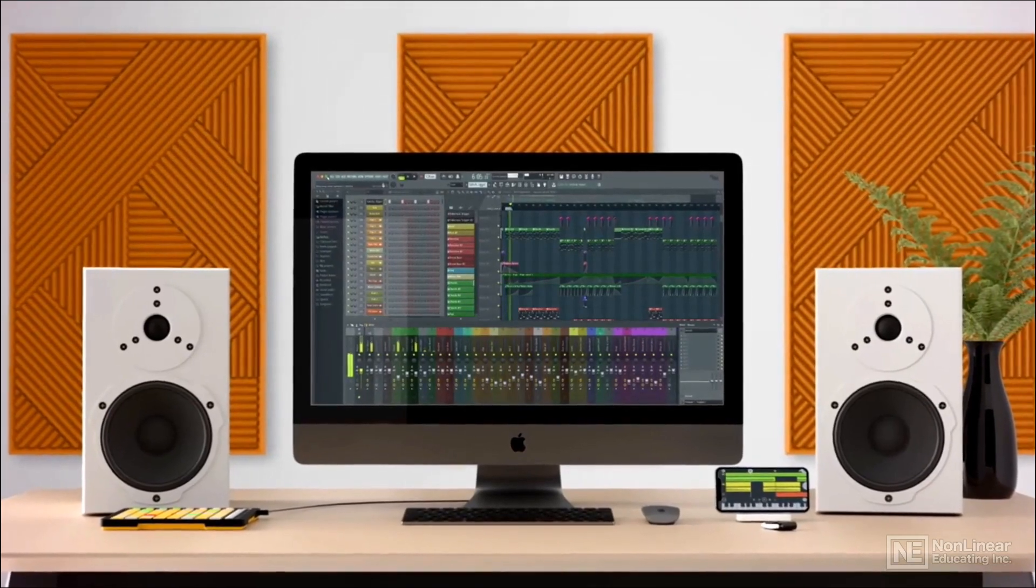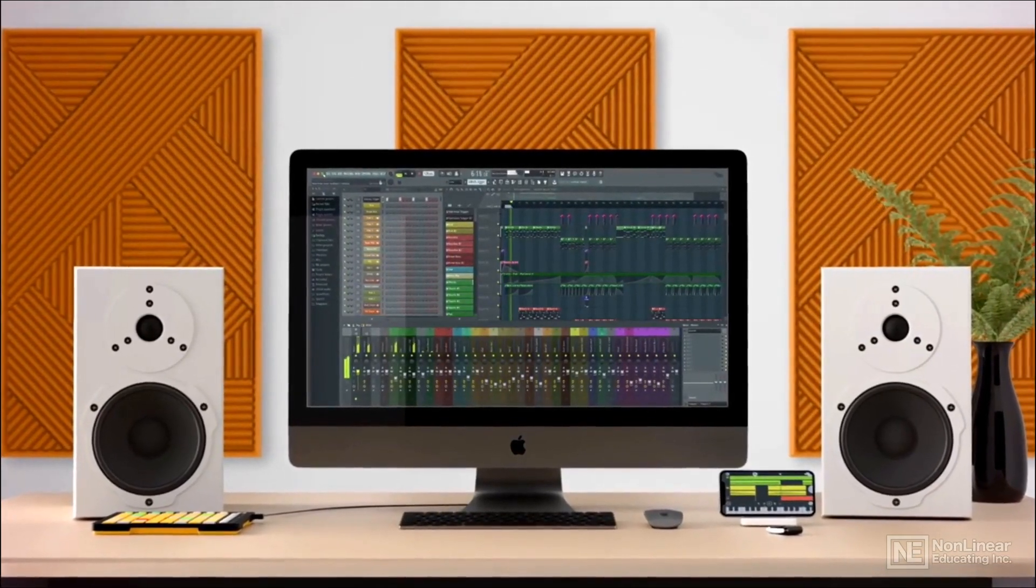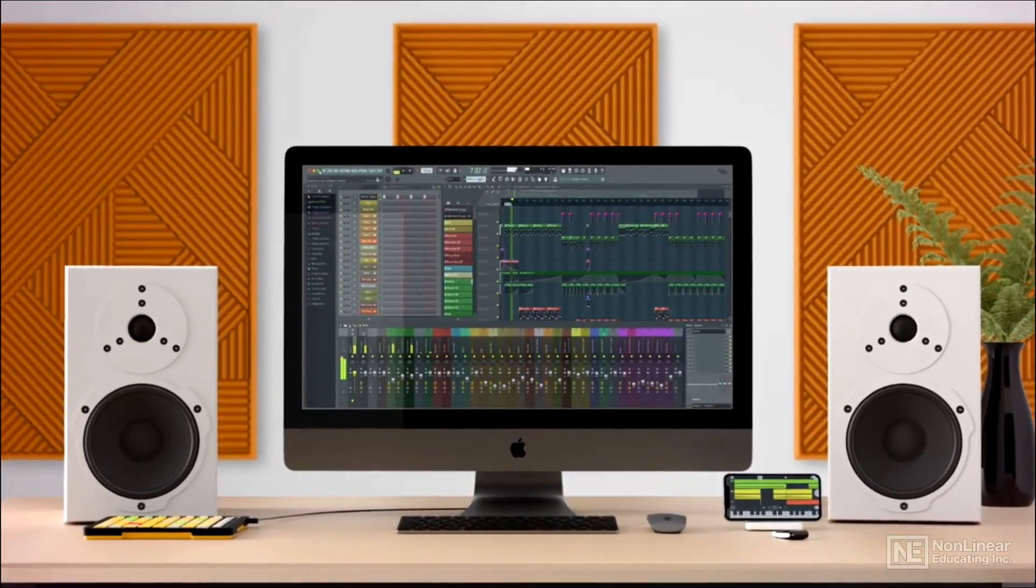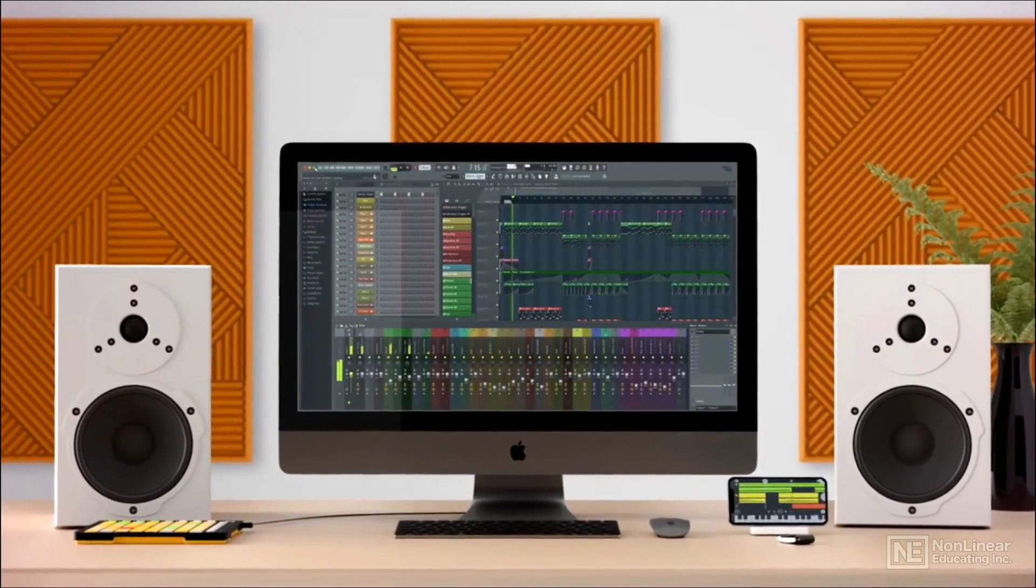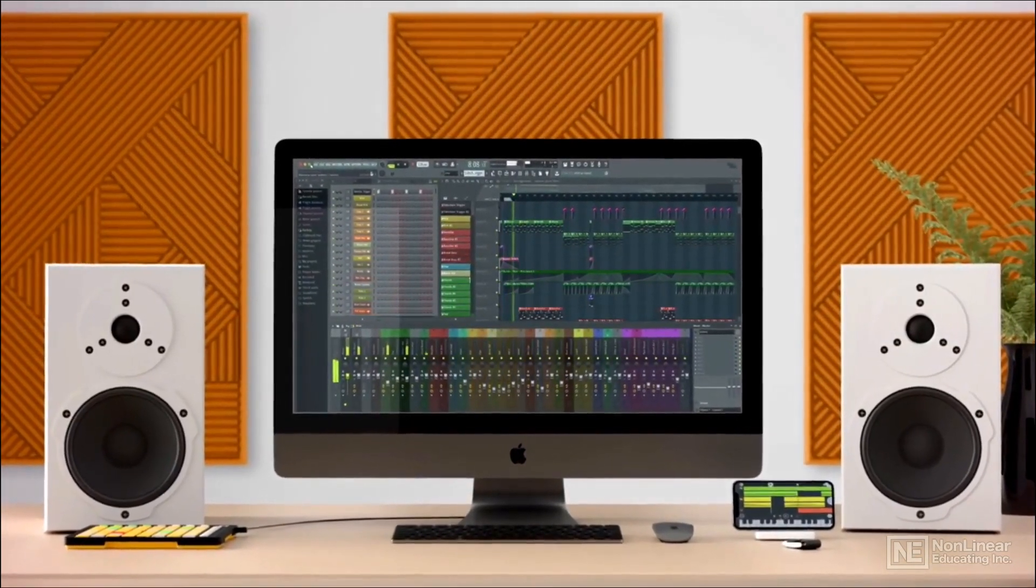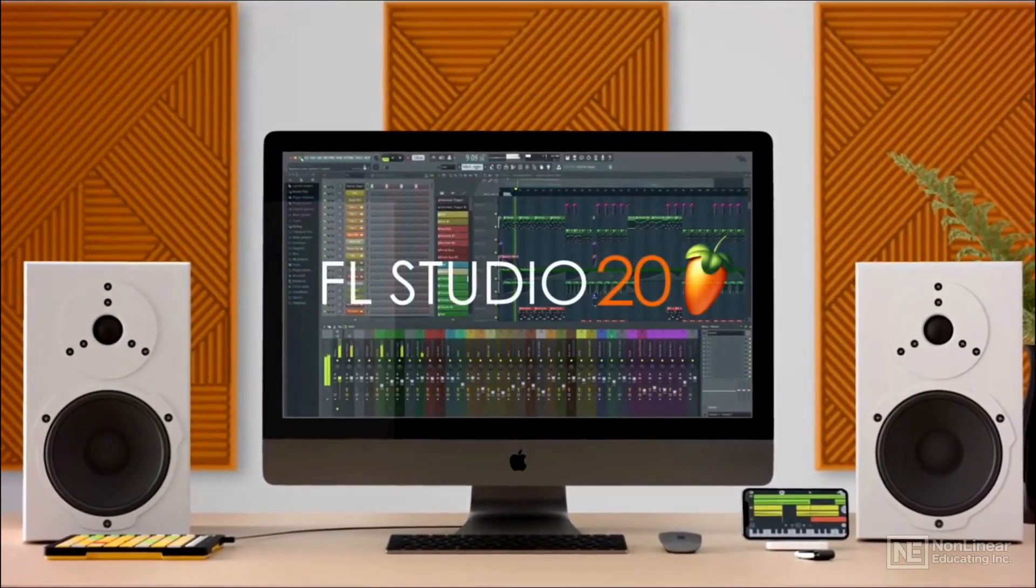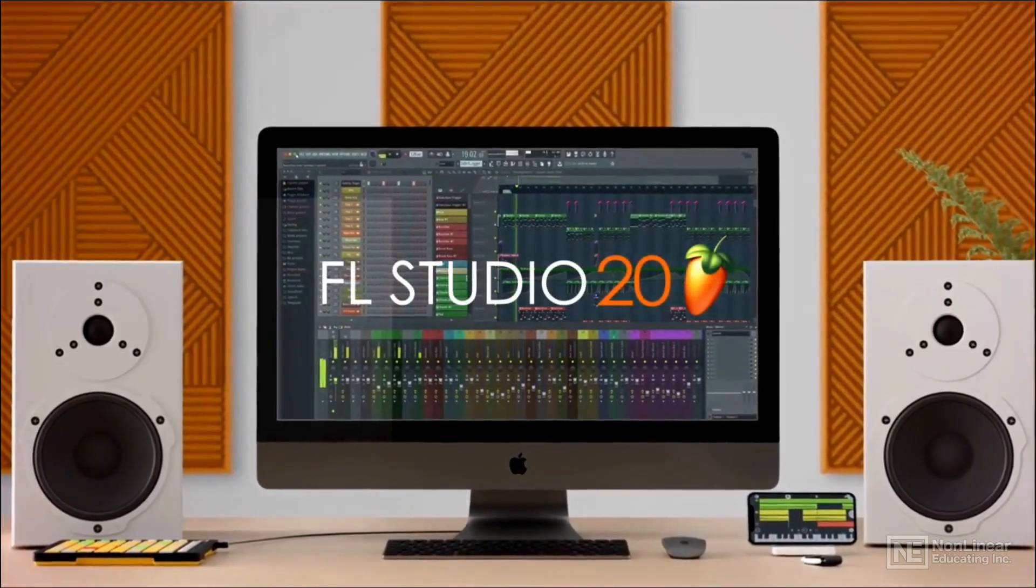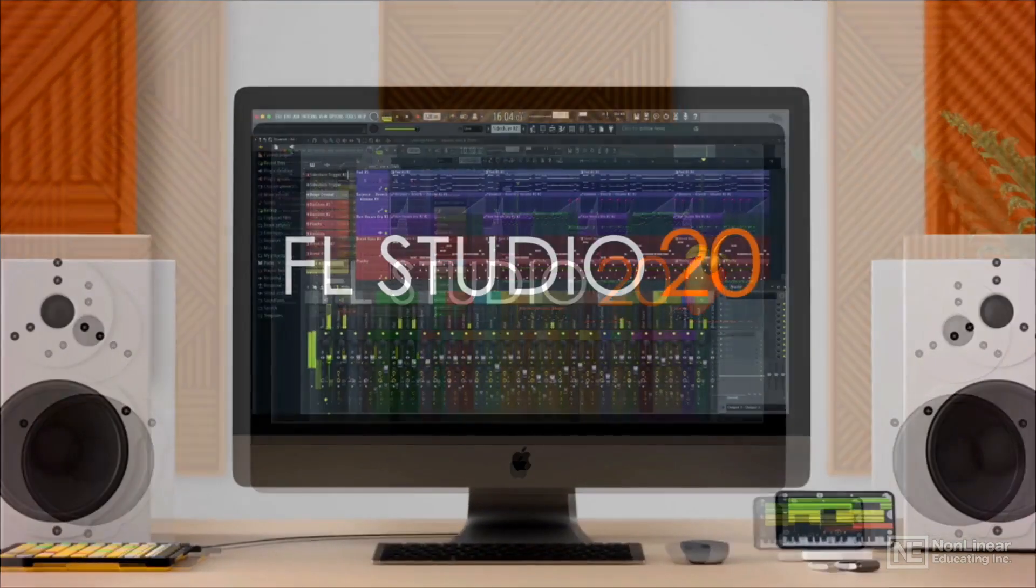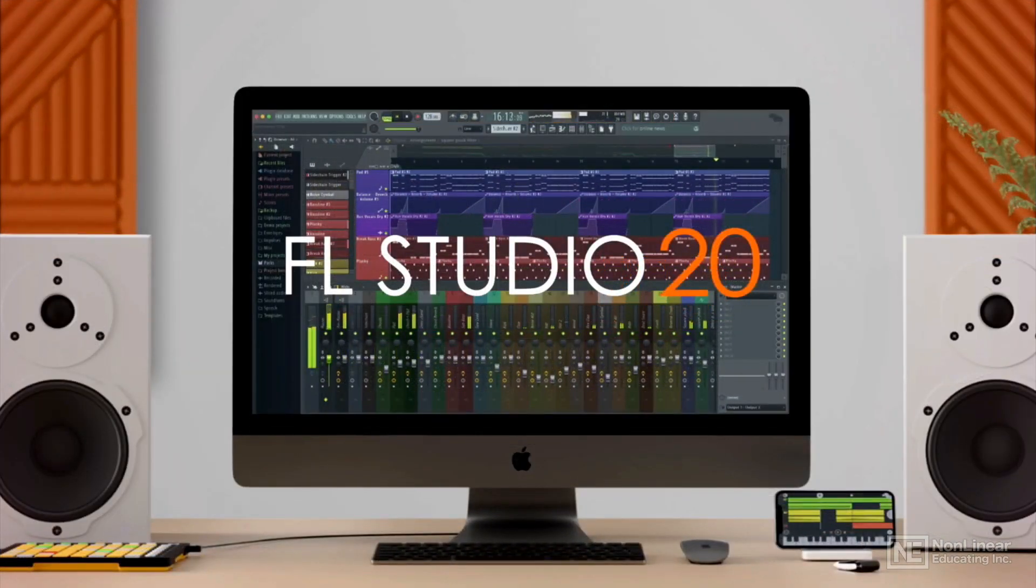FL also has very good time stretching algorithms, there are some unique aspects of audio clips when it comes to editing them and creating arrangements. All of these features we will explore in this course.